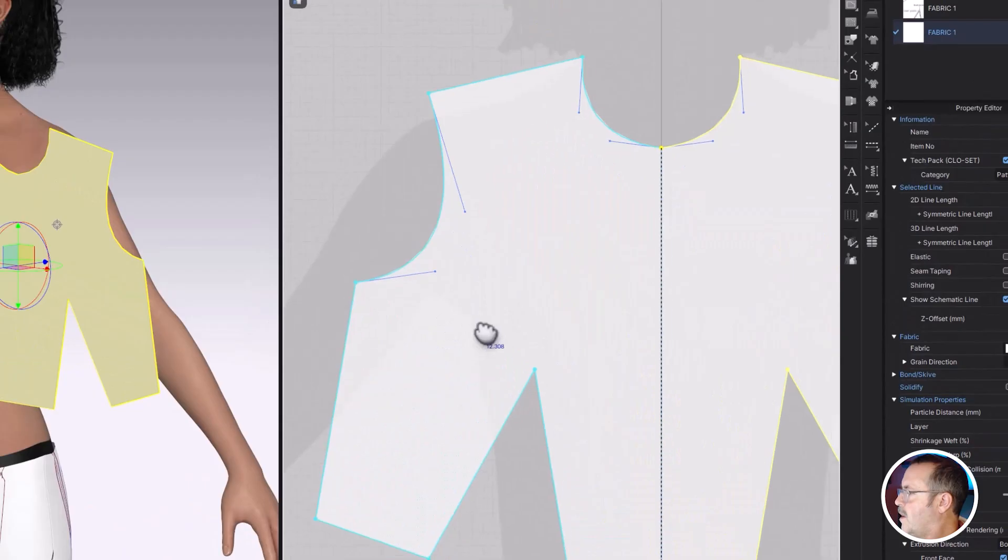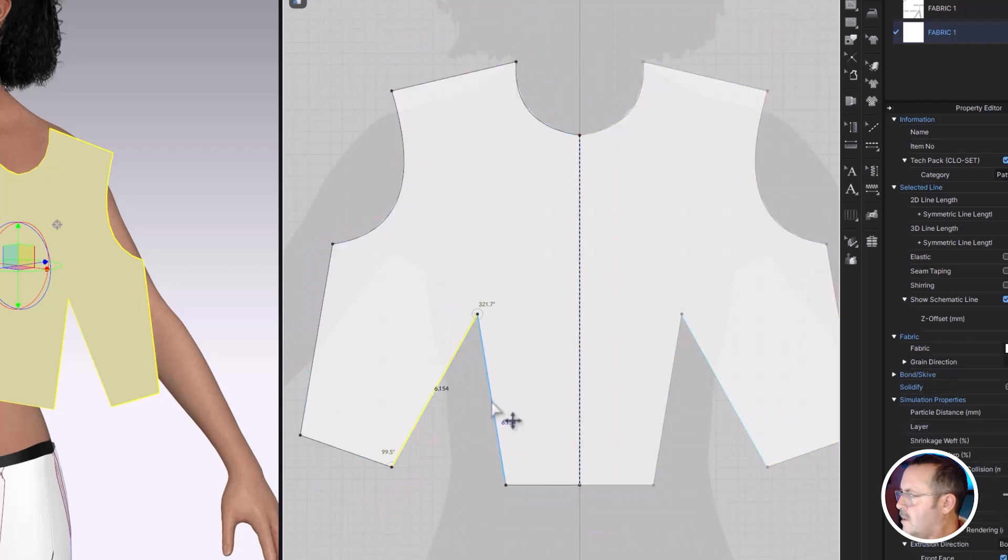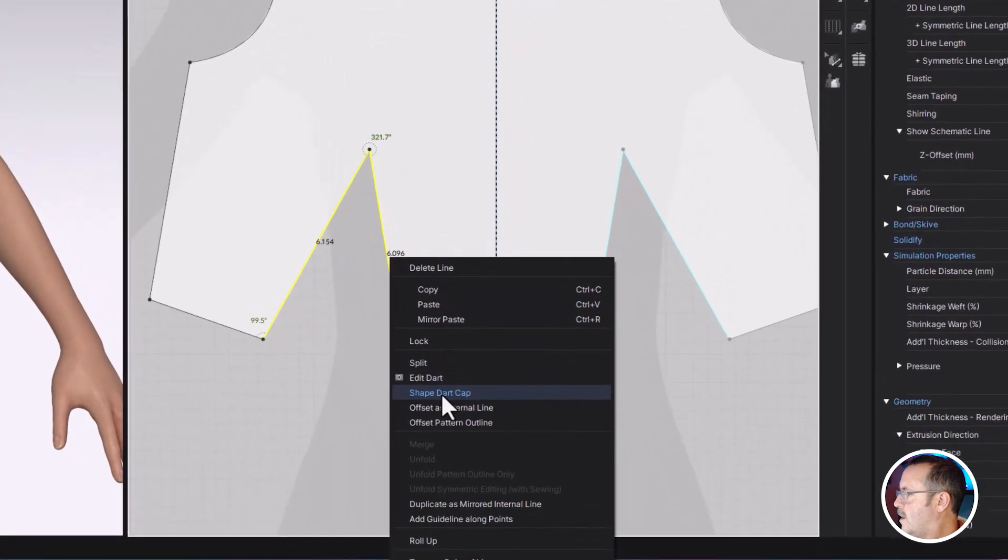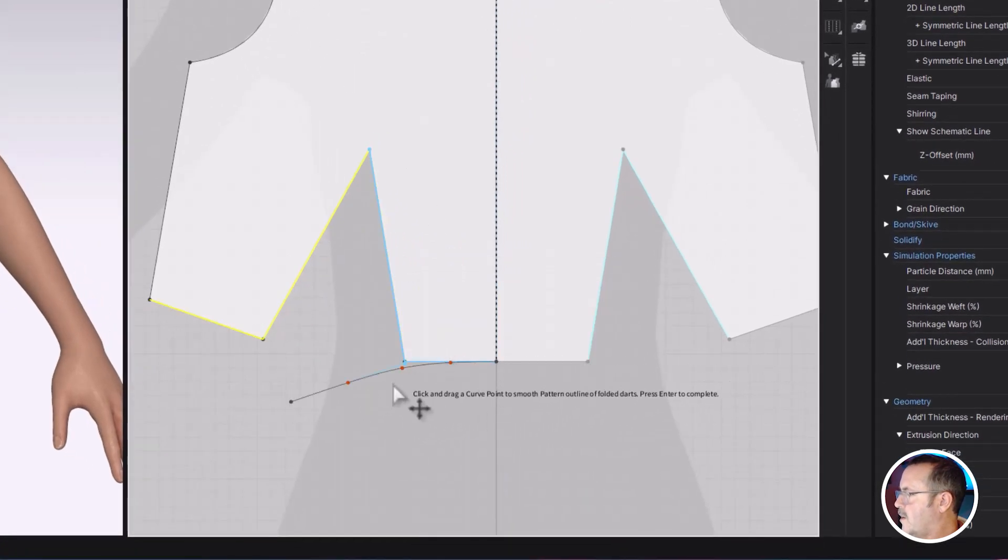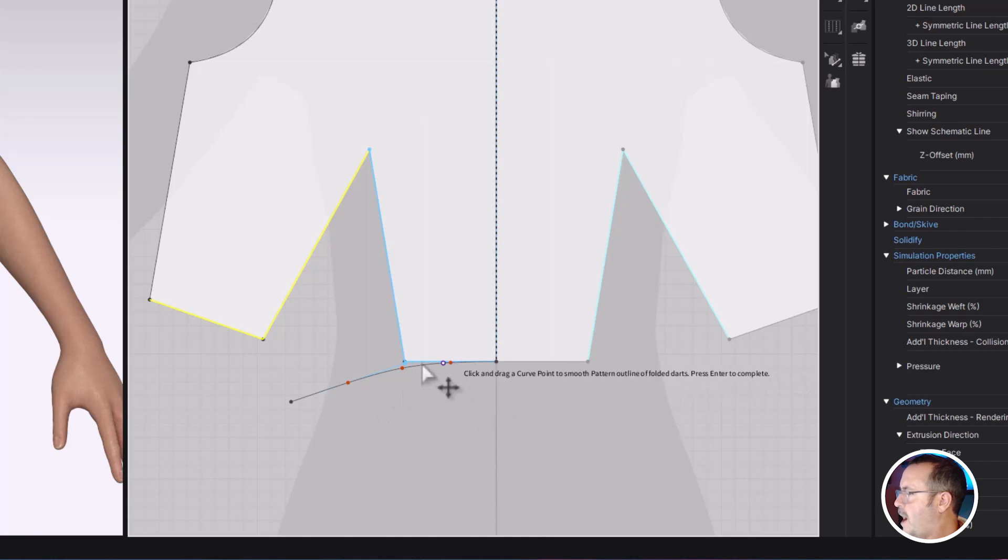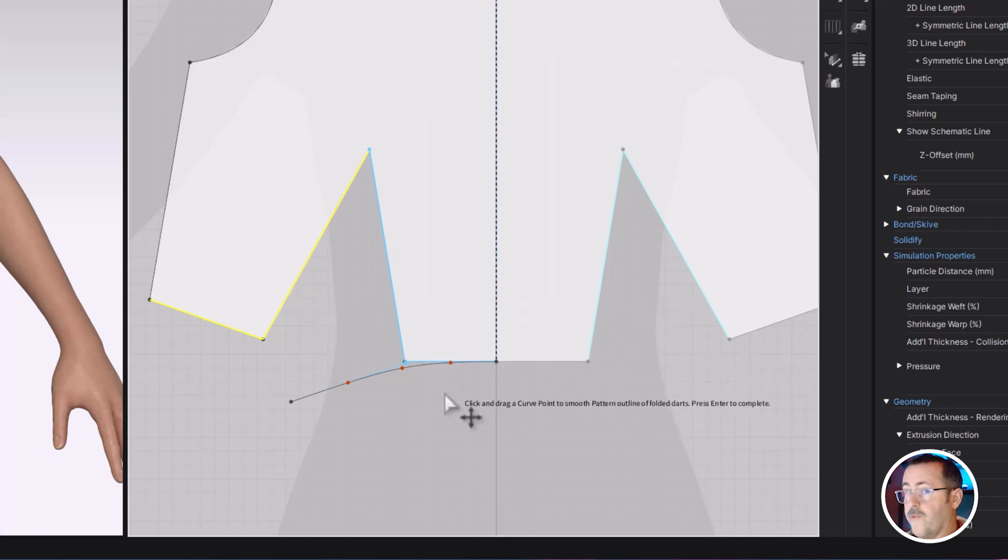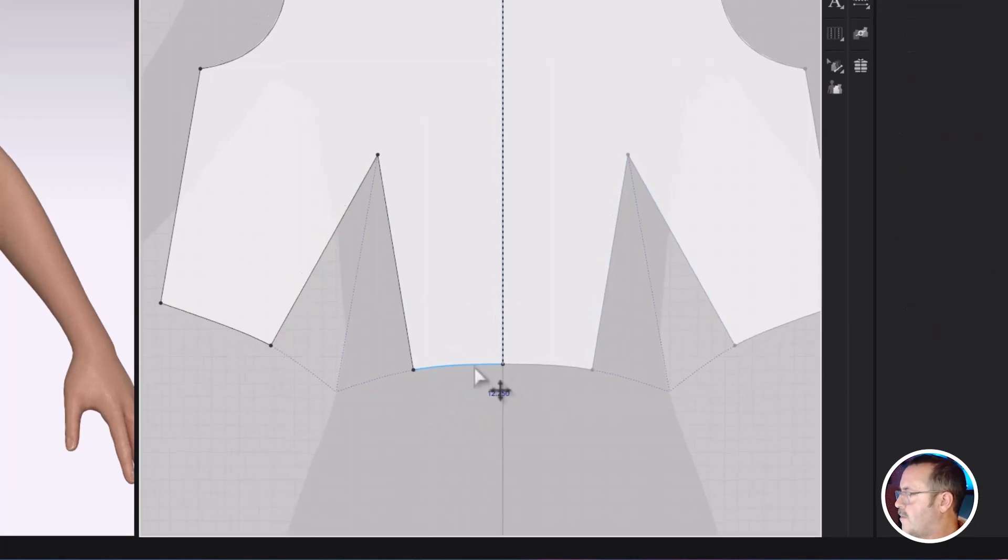And then we're going to convert these. So let's select both of these lines. We're going to right click and we're going to shape the dart cap. And what that's going to do is create this little line here, and that's going to curve the pattern so that when these two are sewn together, this will fall back into a straight line. Hit enter and you can see that it curved it off there.